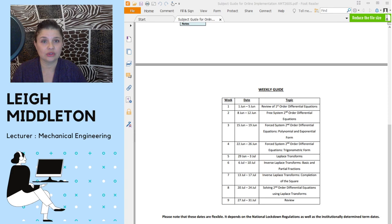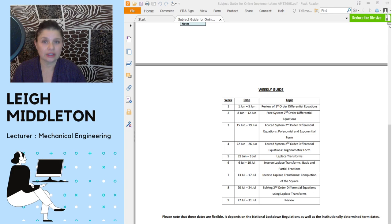You'll see that our first session together, which is going to be this week, we're going to have a review of the work that we've done before. Everything about first order differential equations.